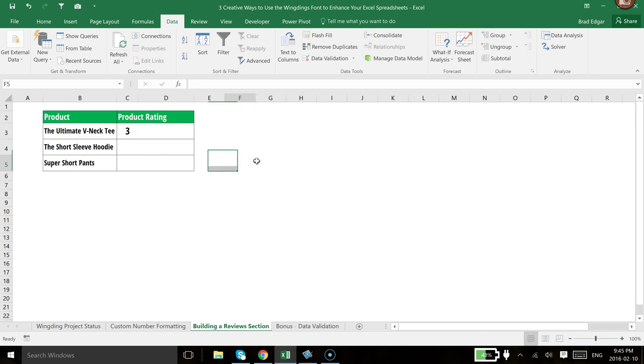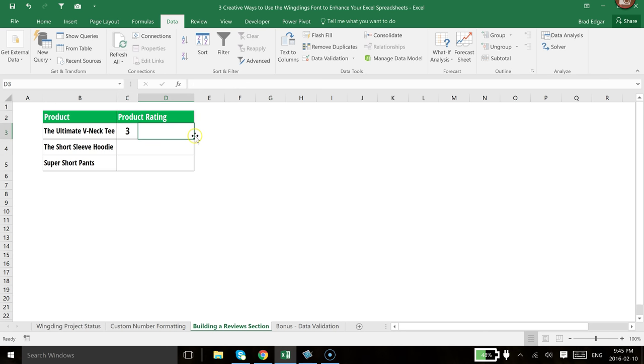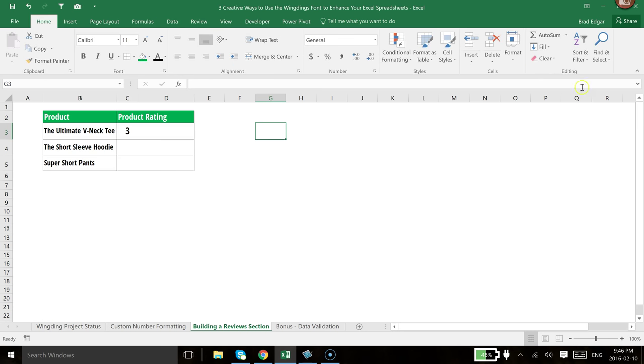So now that we've done that, now we want to add the star level of our display that shows the stars using the Wingding font. So the first thing that we're going to have to do for that is we're going to use the Repeat function. But we want to figure out what a star is in Wingding.